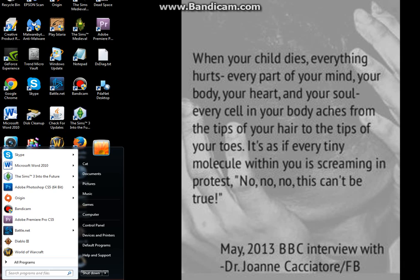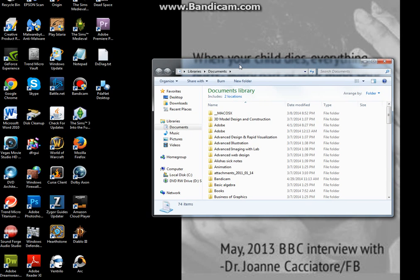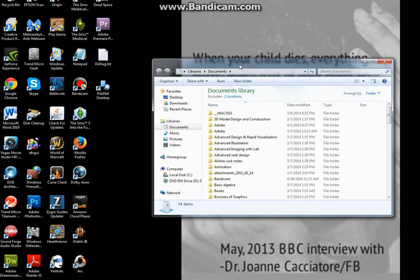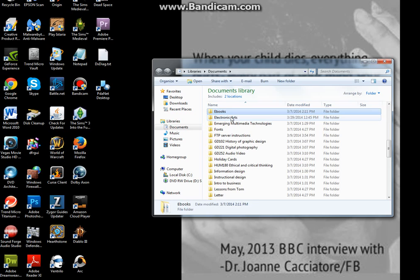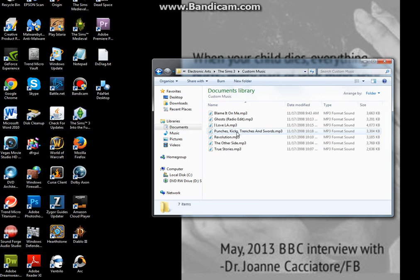The first thing you are going to do is go to your Documents folder. I'm using Windows 7 — I don't know if that makes a difference between Windows 7 and Windows 8. After you're in the Documents folder, you'll go to the Electronic Arts folder, then The Sims 3, and then you'll find the folder titled Custom Music.